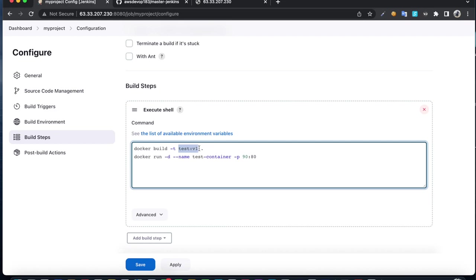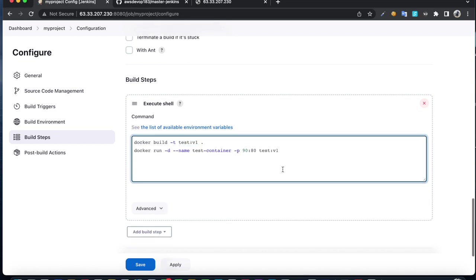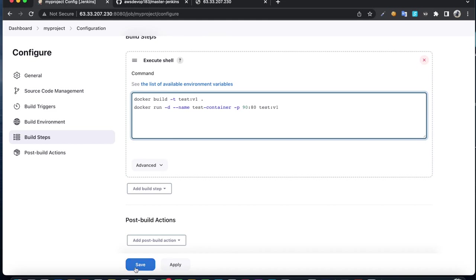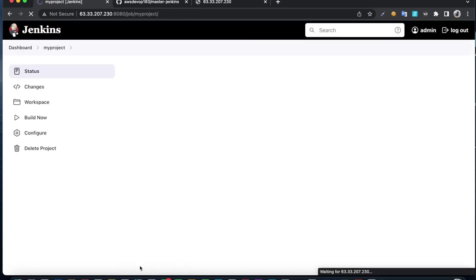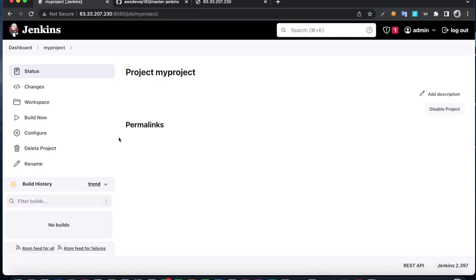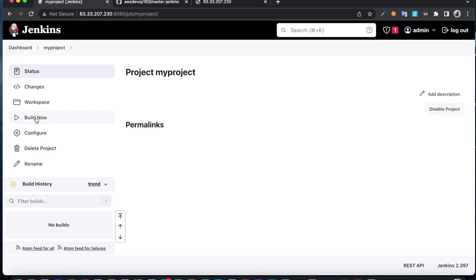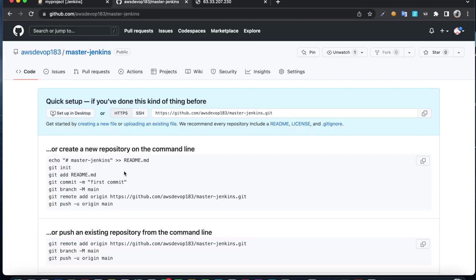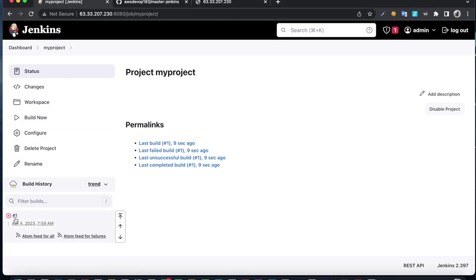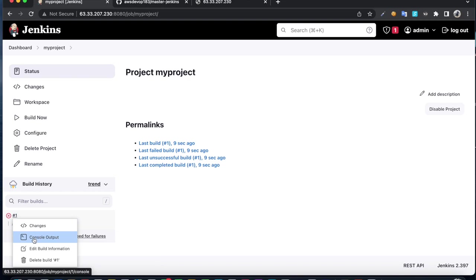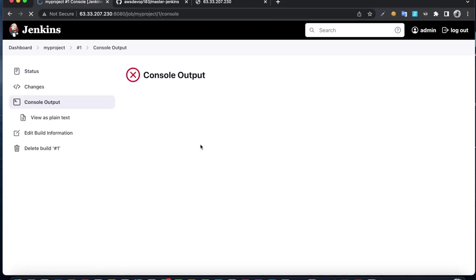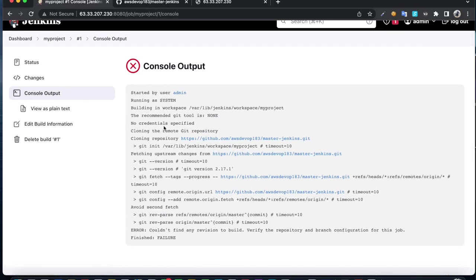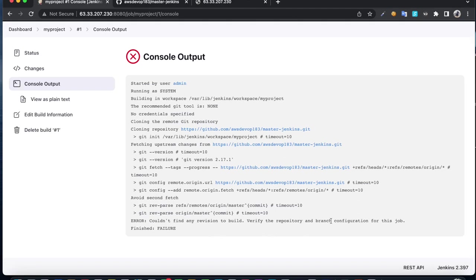Click on save. When you run the job, it's going to get the code from this repository. Let's try to build. This repository doesn't have any content, so I'm going to create and push it. The build failed because the master branch doesn't exist yet.